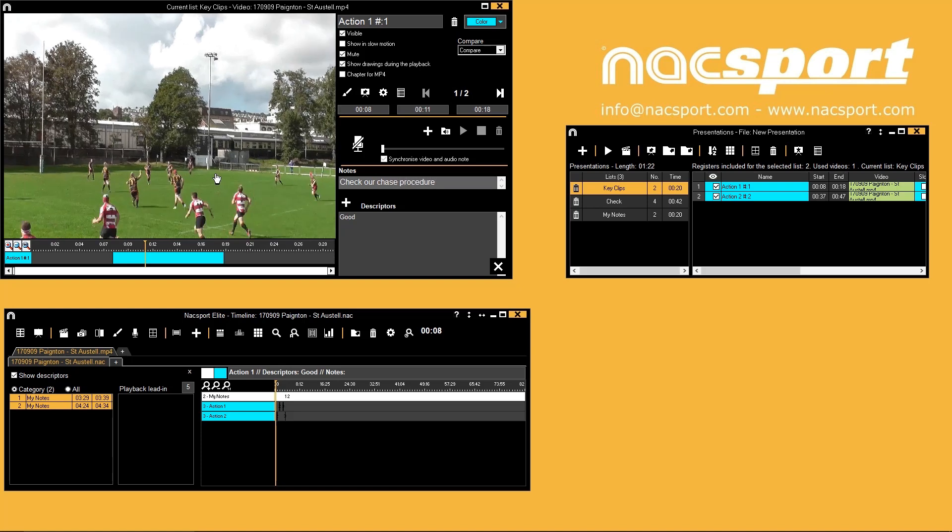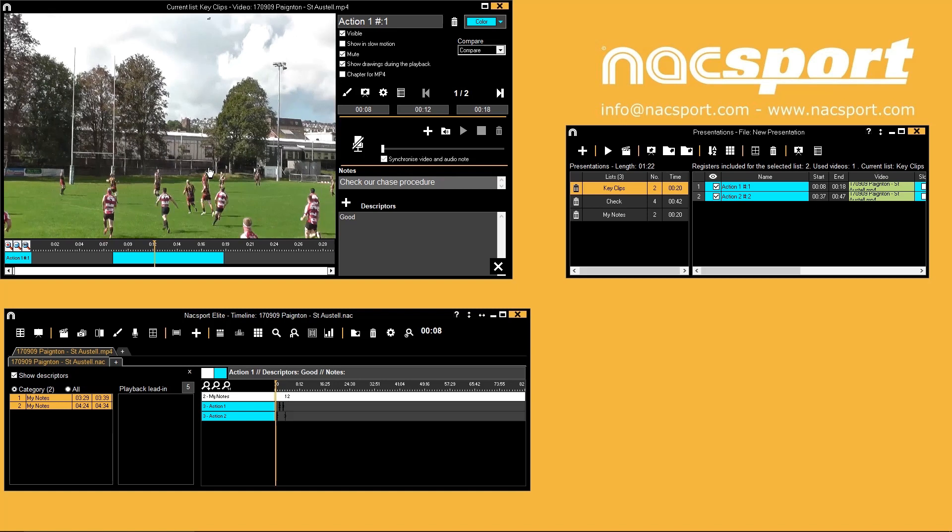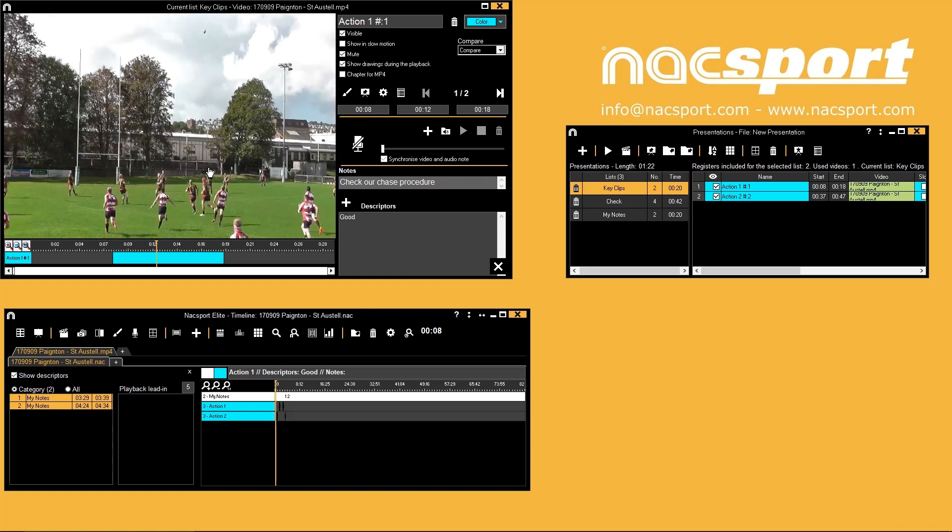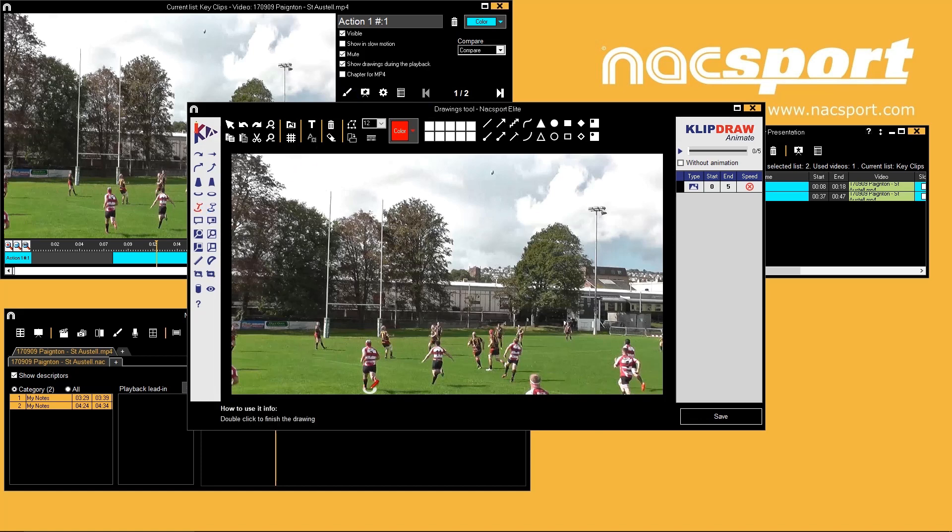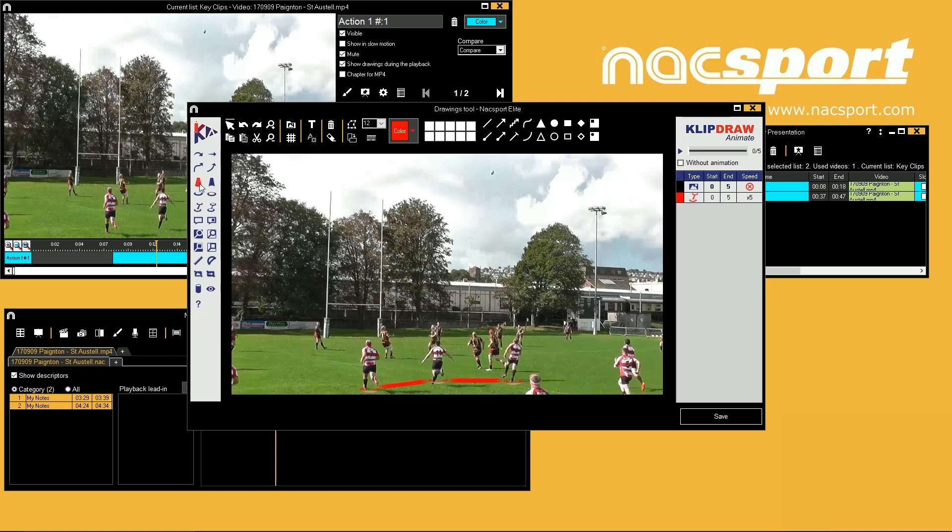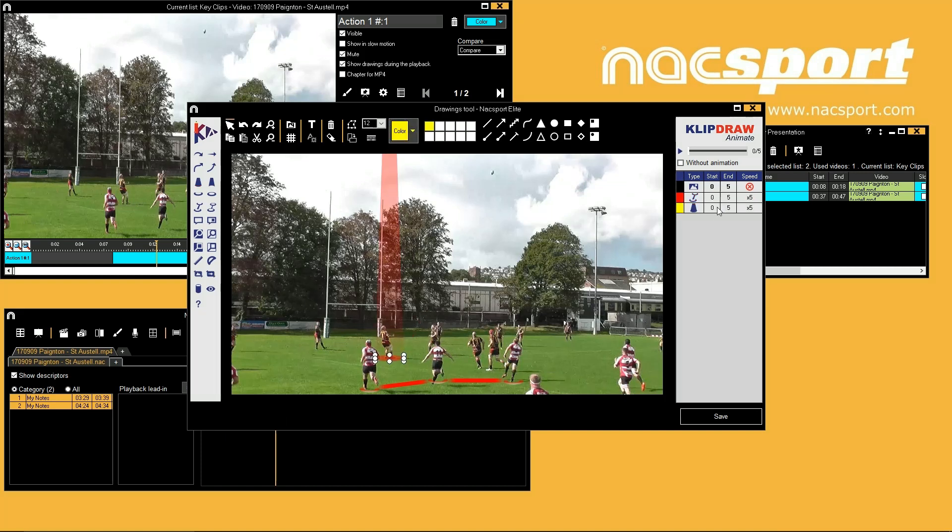The best way to highlight your point is by using the Knack Sport drawing tools or the integrated Clip Draw Basic and Clip Draw Animate tools that are available. Pause your video then press the paint brush or D on your keyboard to start drawing. Use the different drawing tools to make your point then save it onto the video by pressing save when you are ready. You can add multiple drawings onto one register.